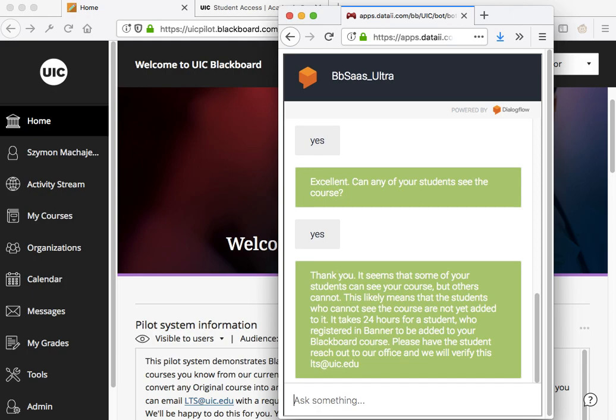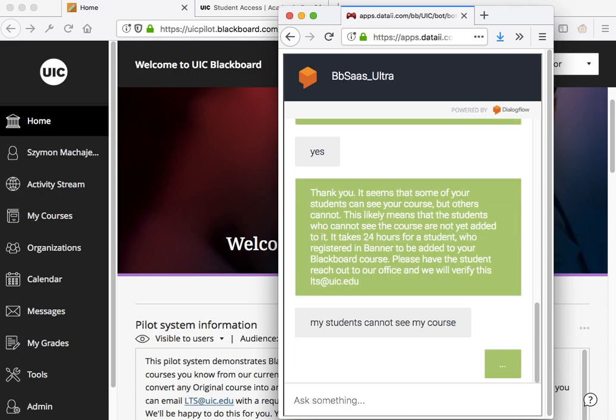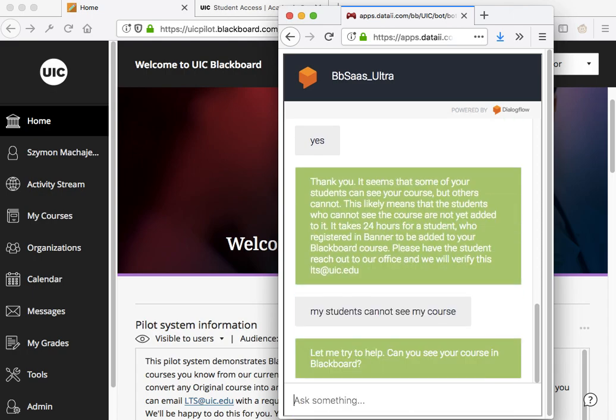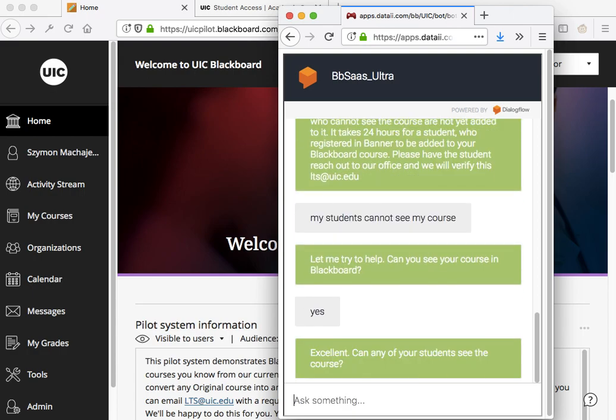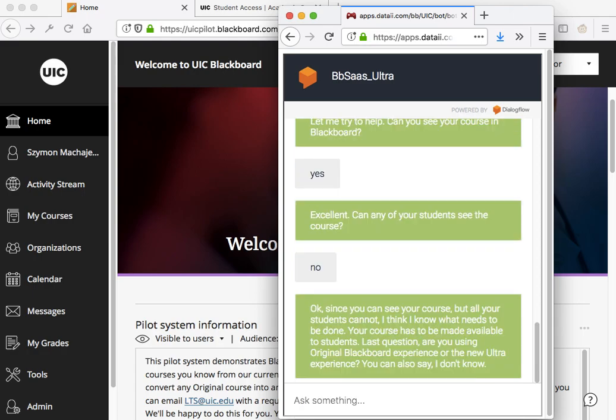Well, at that point we know that this is likely related to enrollment and so a student may not be yet assigned to Blackboard. But let's go ahead and answer it differently. So we're going to say yes, we can see the course, but then no, none of my students can see the course. Well, then we know that there's action that the faculty have to take and that is they have to make their course available.